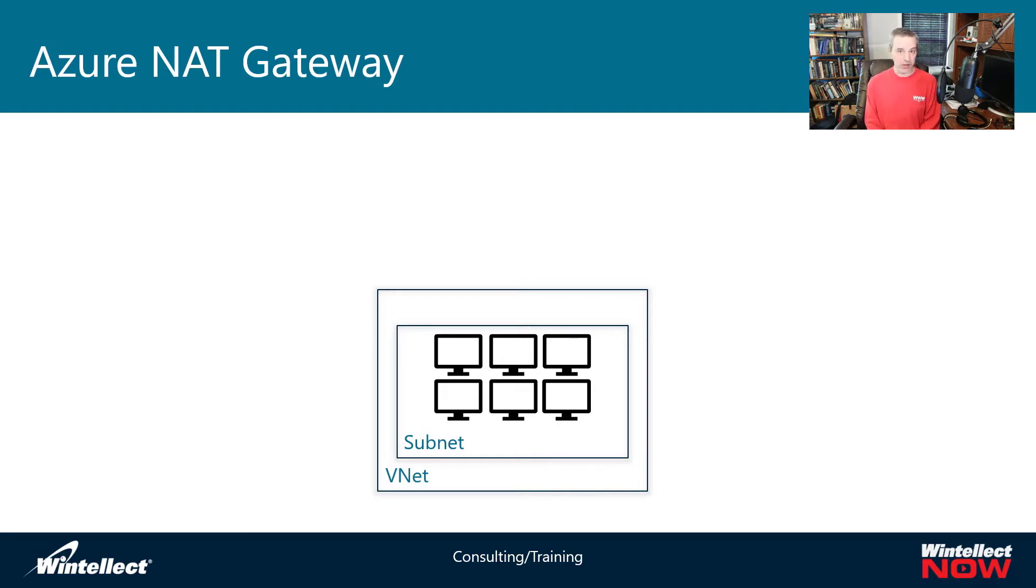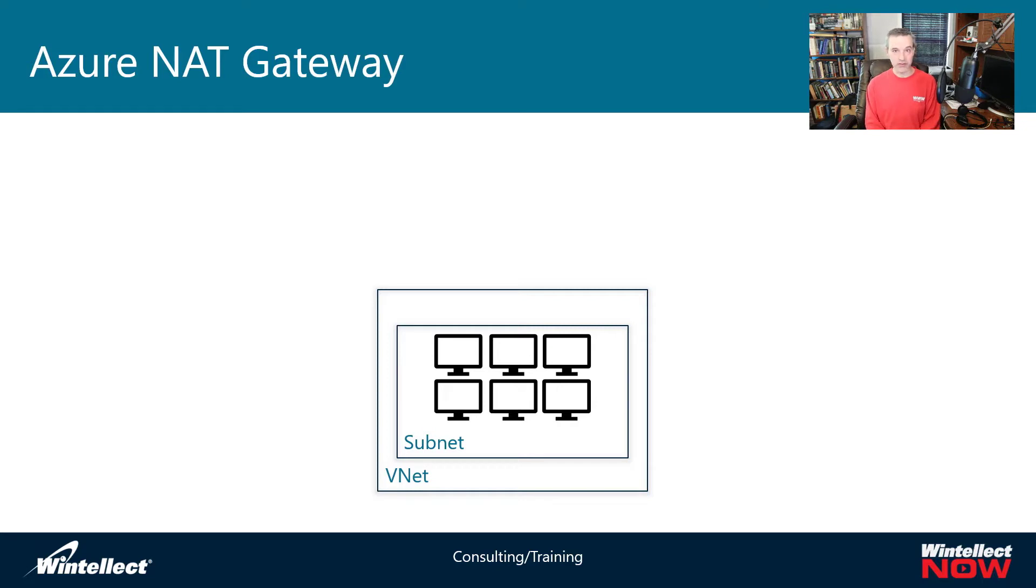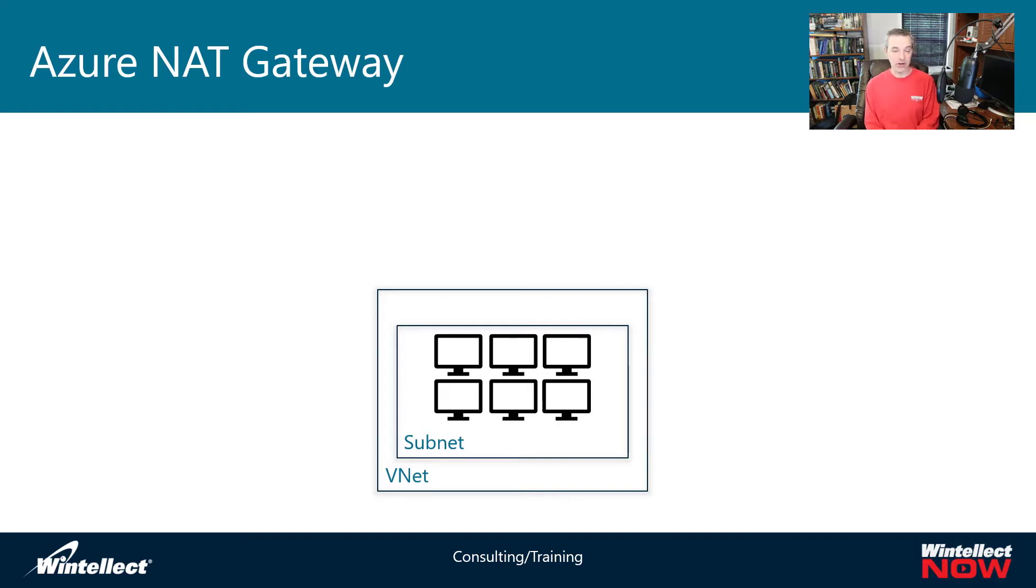There's another way you could do this and that is to create a network virtual appliance. You could either do that with a virtual machine with a public IP address or you could stand up something like Azure Firewall which basically does the same thing but as a service. Both of those require dedicated resources and in some cases very expensive resources in the case of something like Azure Firewall if that's all you're going to be using it for.